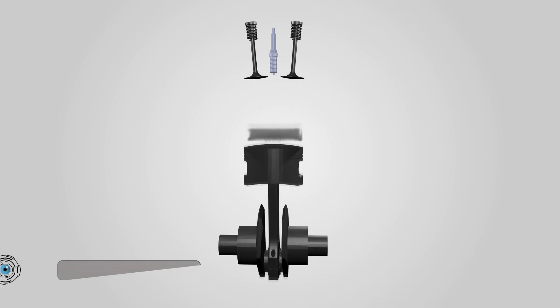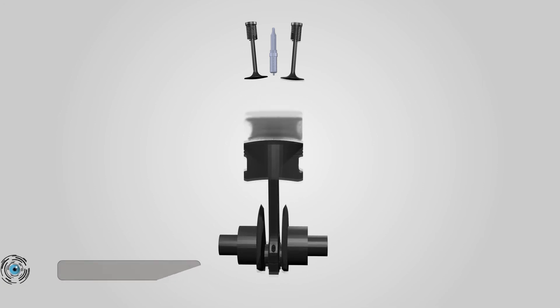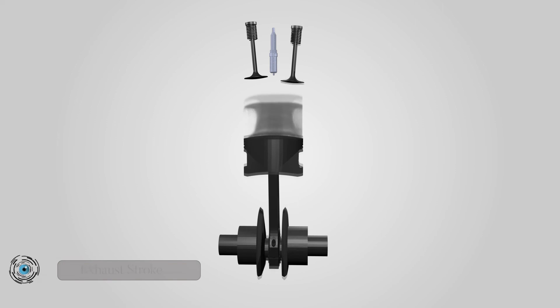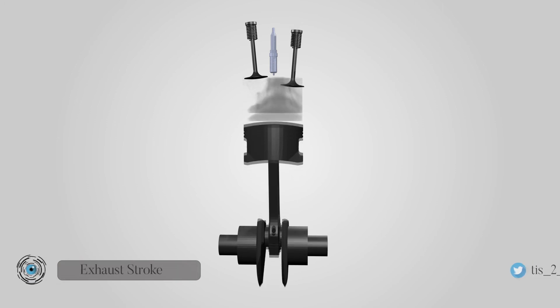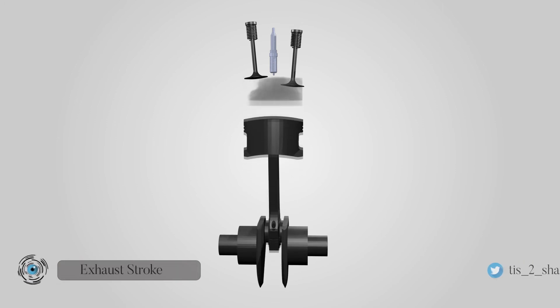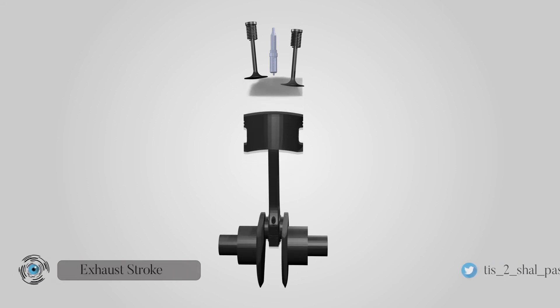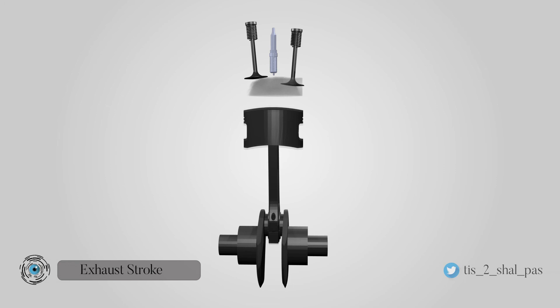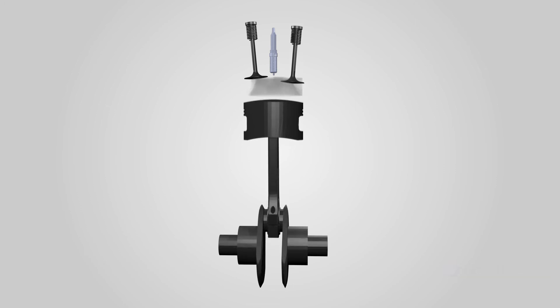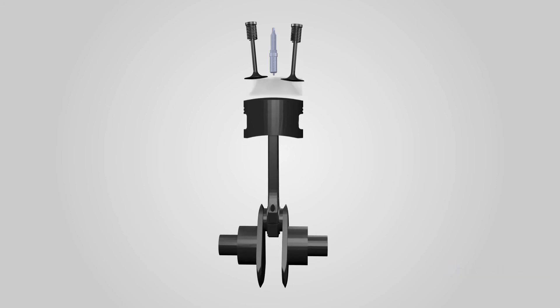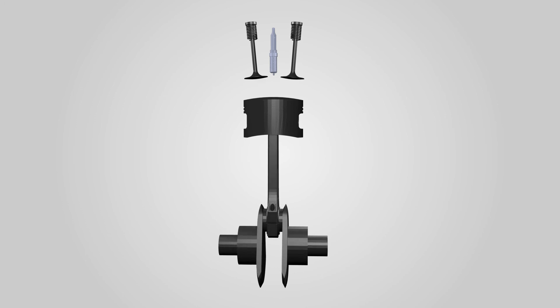Exhaust stroke. At the bottom of the power stroke, the exhaust valve is opened by the cam mechanism. The piston now moves from BDC to TDC. The inlet valve is closed. The exhaust valve opens, and the piston moving upward pushes the leftover gases out of the cylinder.